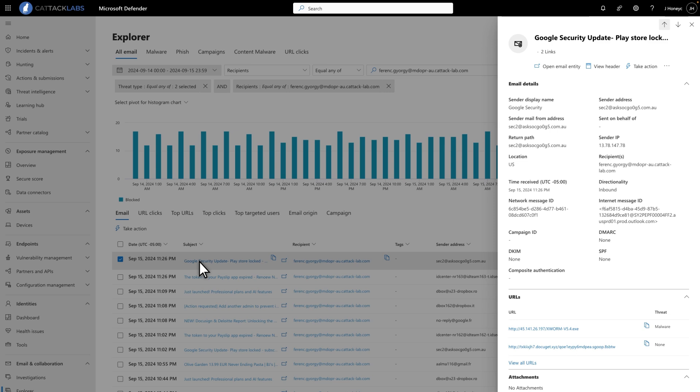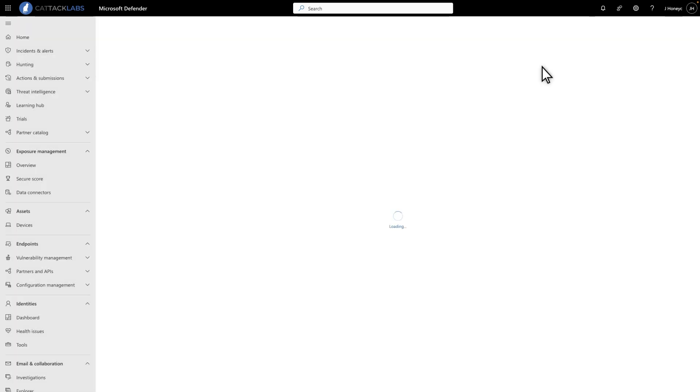If the email gives you reason to be wary, take a closer look. To do that, select Open Email Entity to open the Email Entity page.